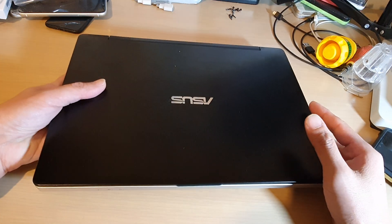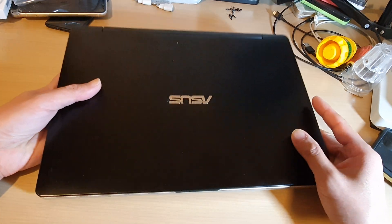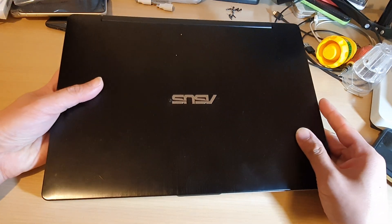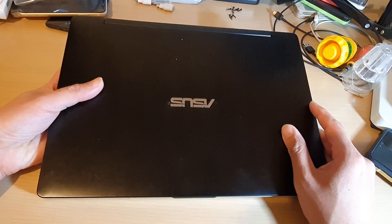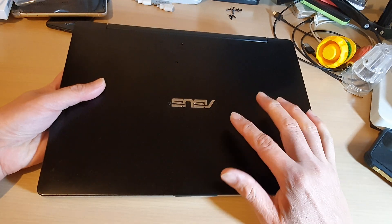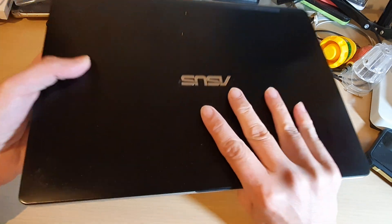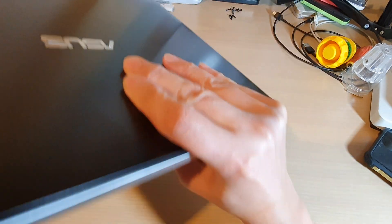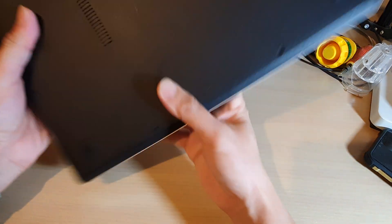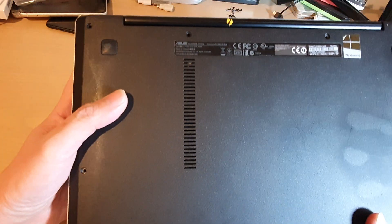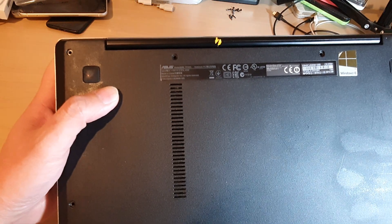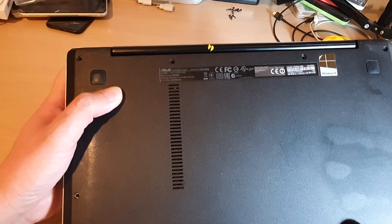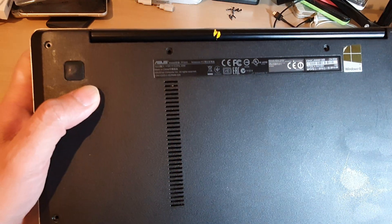Hey guys, in this video we're going to take a look at how you can open the back cover of your Asus laptop, model number TP300L.